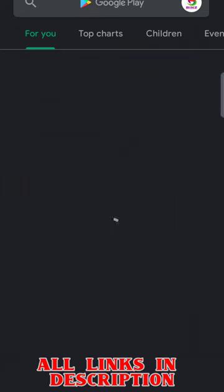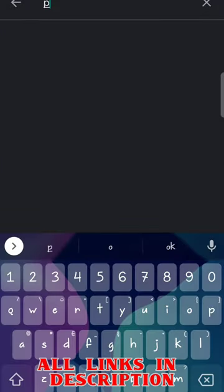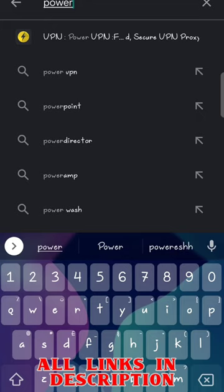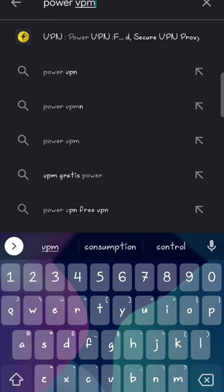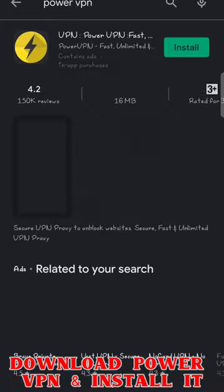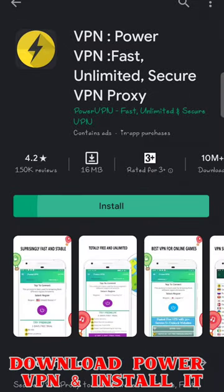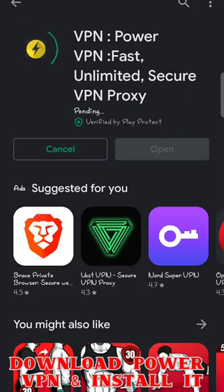Hello guys, welcome back to my channel Bins Gaming. Today I'm going to show you how to install Drive Sound Online. First of all, go to Google Play Store and search for Power VPN.